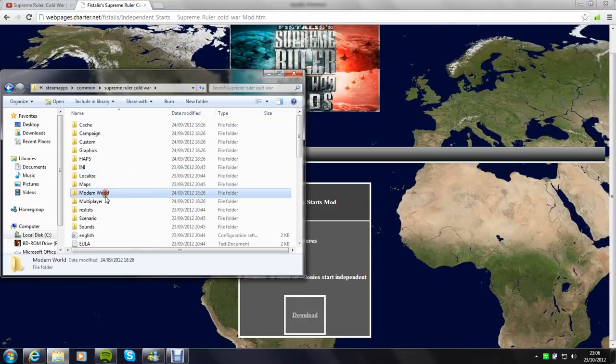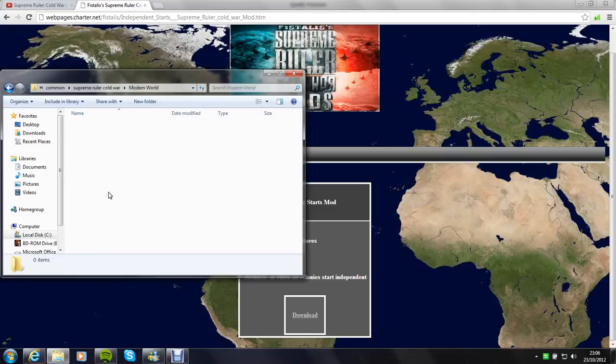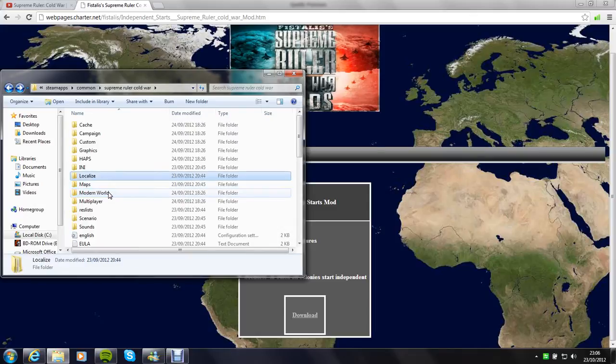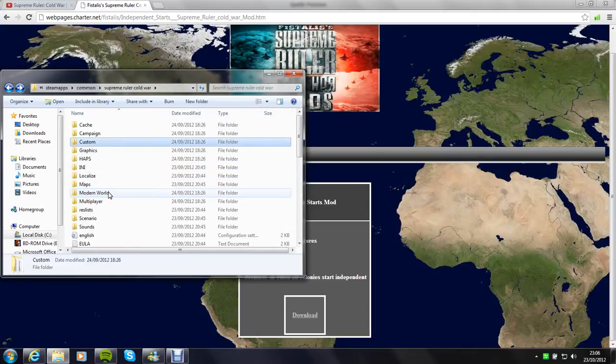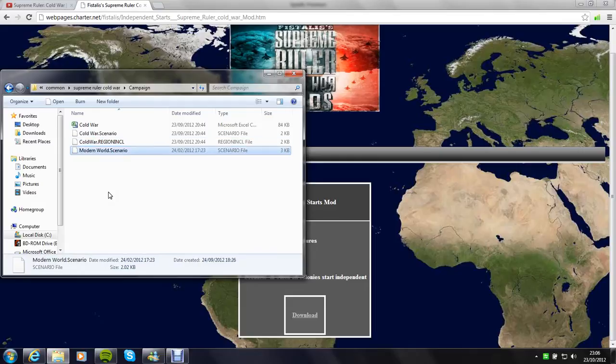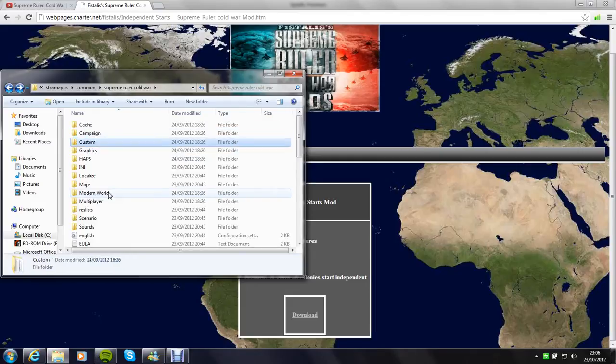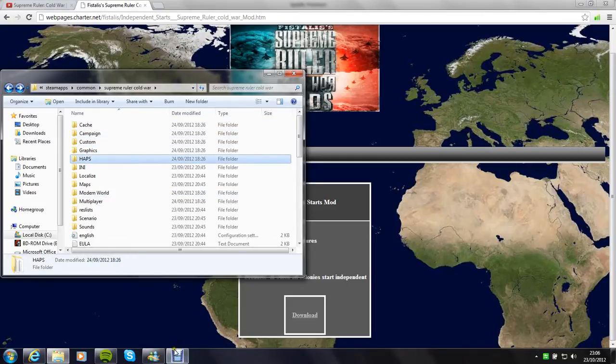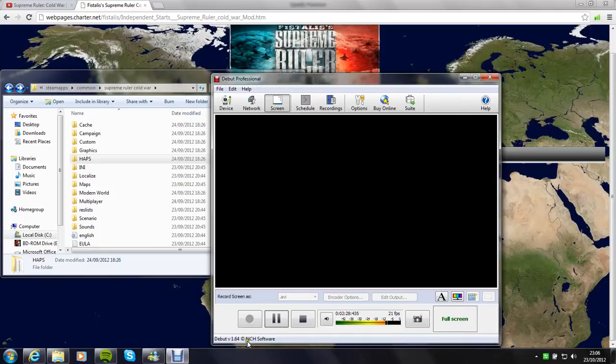You can see I've got my Modern World thing there. It's empty but it's there. Campaign, Cold War, Modern World, all that kind of thing. And now I'm going to pause here and just show you in game quickly so that you know.